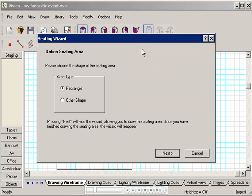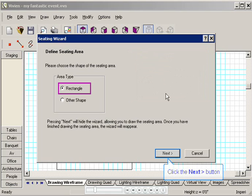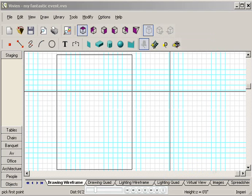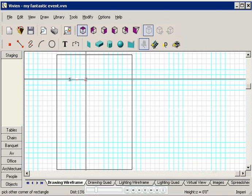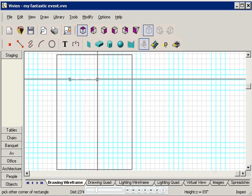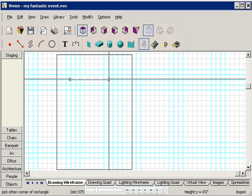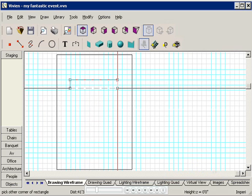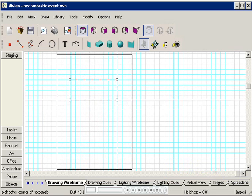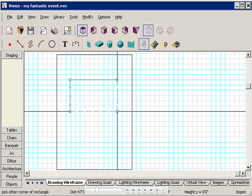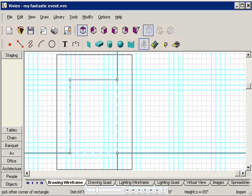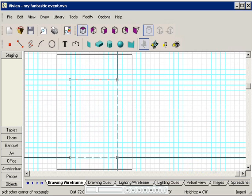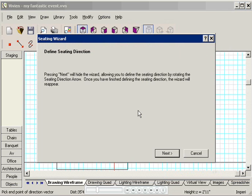I want the wizard to fill a rectangular space within my room. So in this first window, I'll leave Rectangle selected and then click Next. Now I'll draw the seating area by clicking in my drawing and dragging the seating outline. Remember that each square measures 4 feet, so if I want to draw an area of 40 feet by 60 feet, I'd drag a line 10 squares wide by 15 squares long. Then I'll click in the drawing to place it.